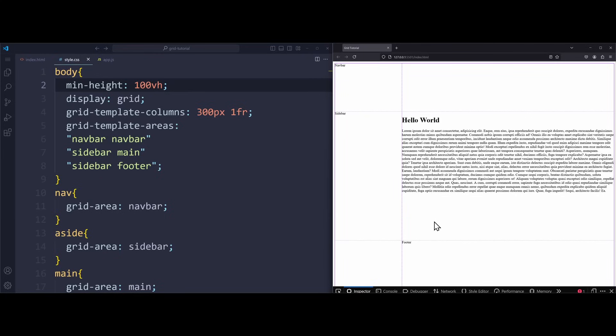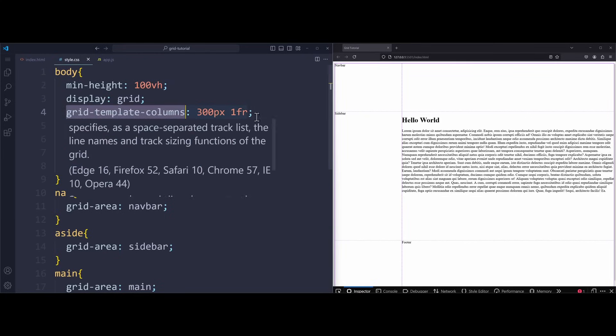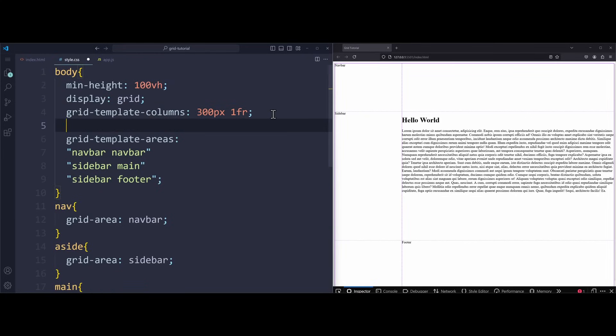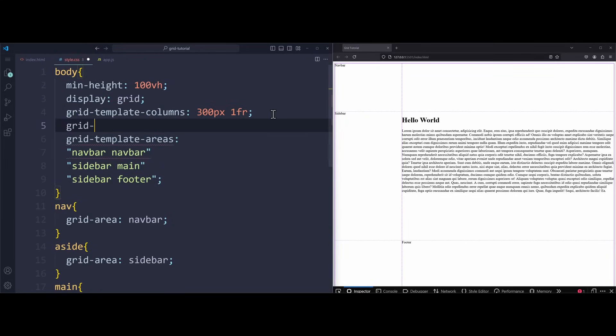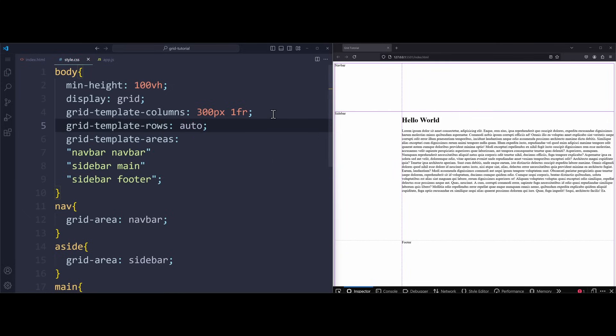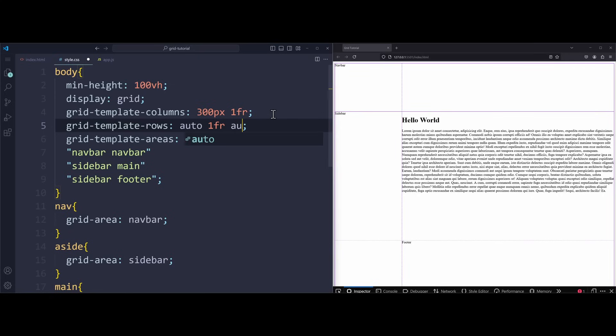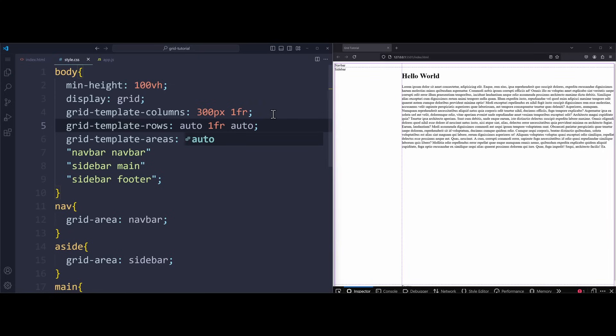This is because we haven't properly set up our rows. So far, we only used grid template columns. So use the property grid template rows to define the rows of our grid layout. The first row should have an automatic size. Auto. The second row should be able to grow and fill out any available space. So we use one fraction. And the last row, which is our footer, should also have an automatic size. Auto.